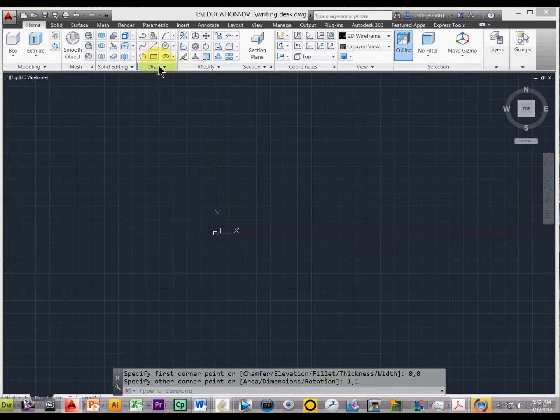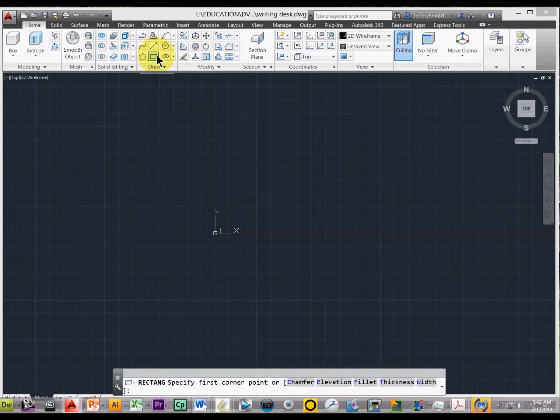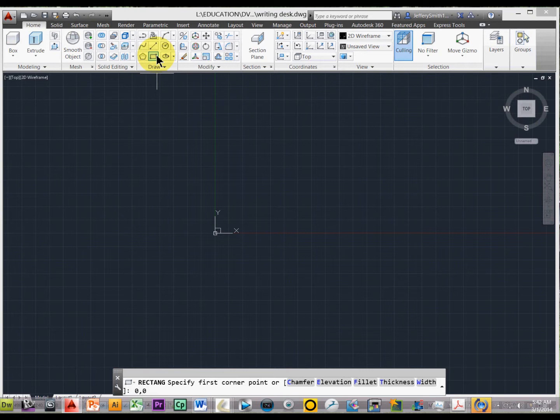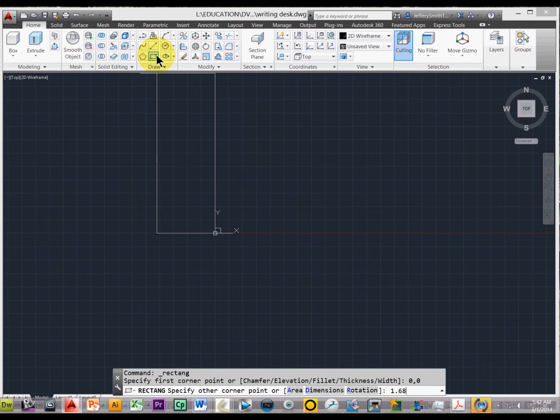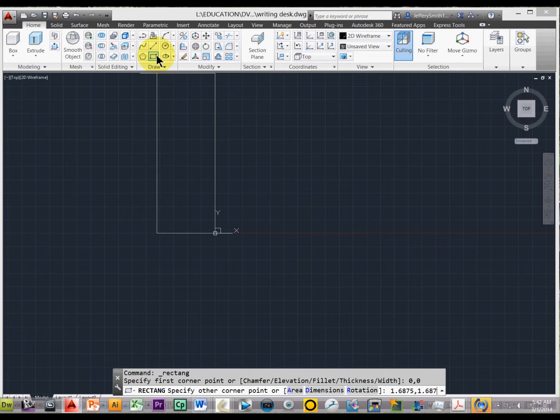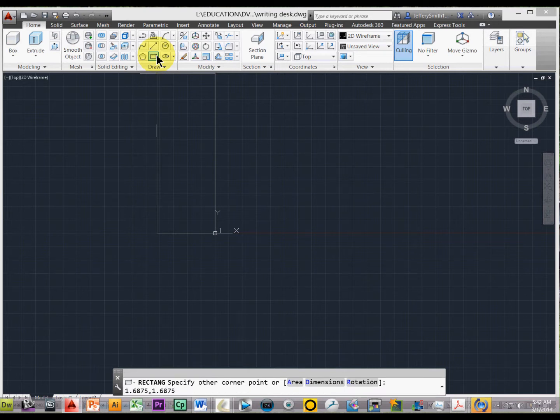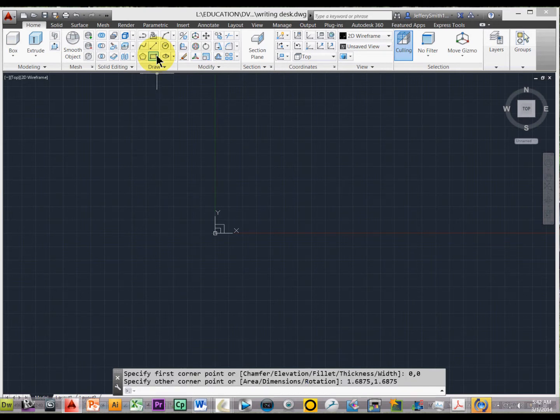Now, let's go ahead and do the same thing here. We are going to make the top of this, but let's just go ahead and make it 1.6875, which is 1-11/16, and I'll type comma, and I'll type that same number, and press enter.